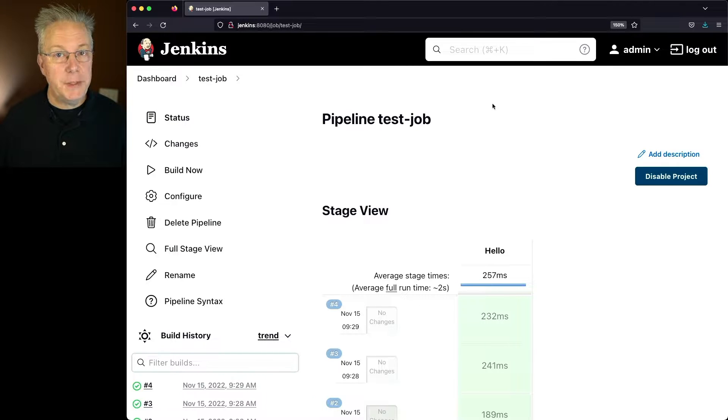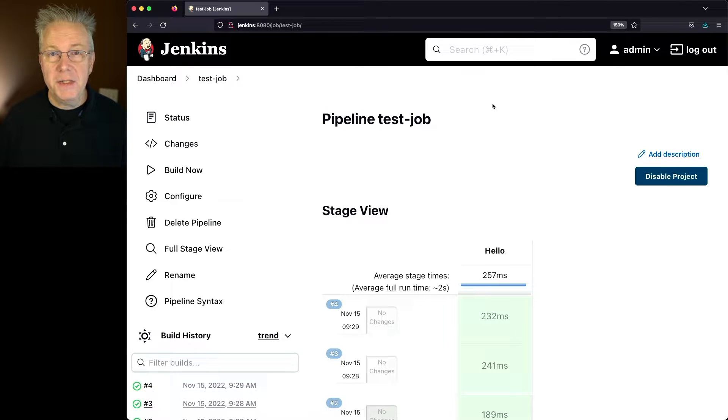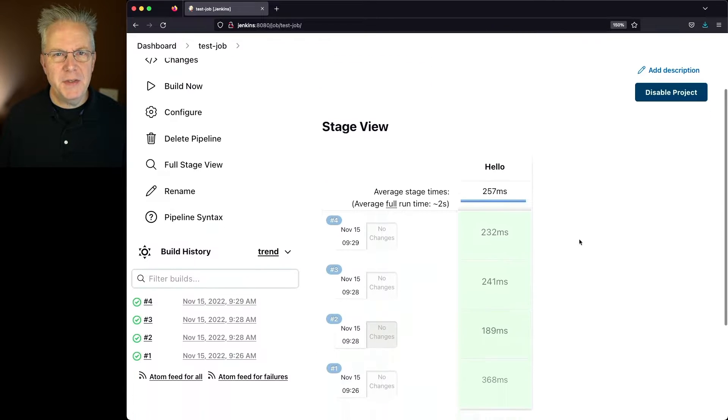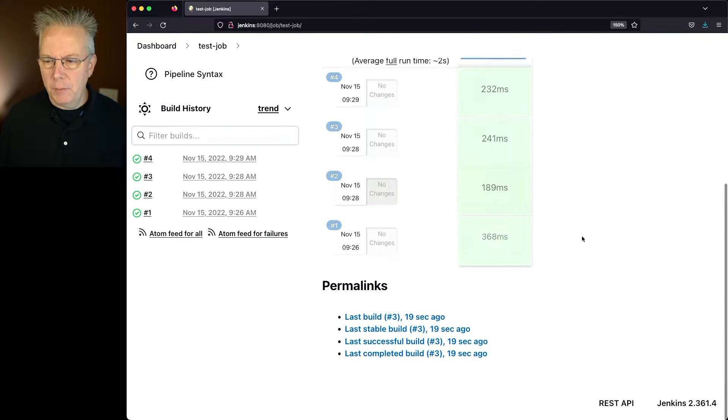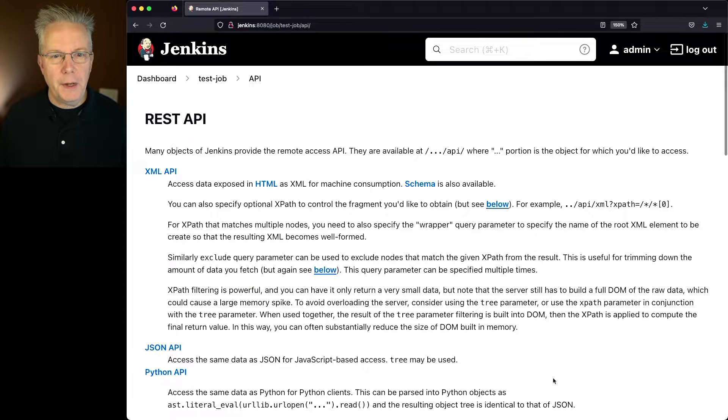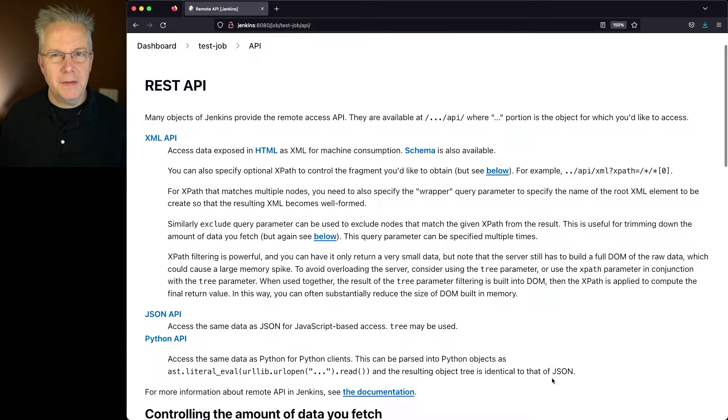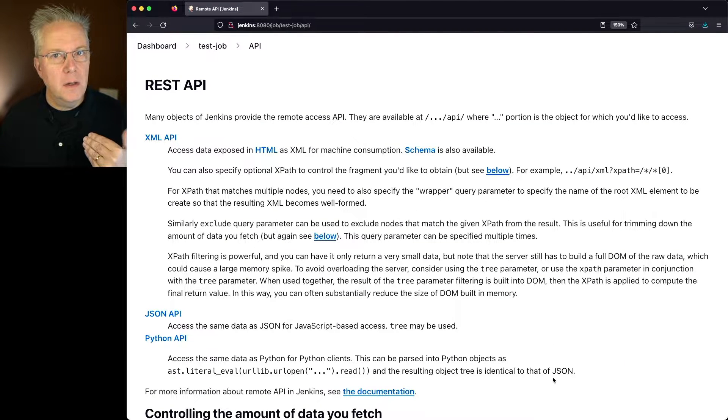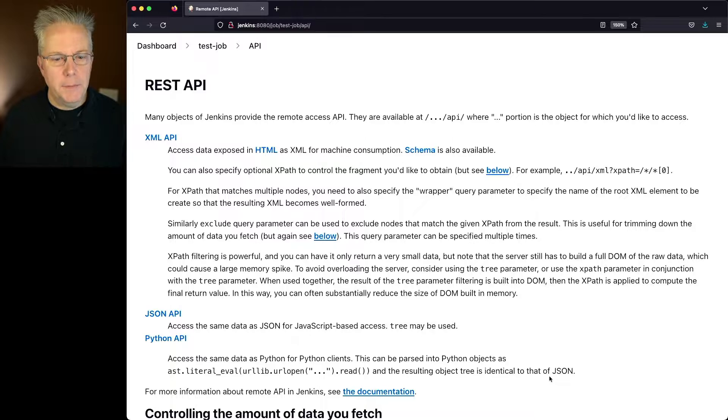The second way to manually trigger a Jenkins job is to use the REST API. So we're inside of Test Job. If we go ahead and scroll down to the bottom, you'll see a REST API link. When you click on that, you'll get the documentation for this job.